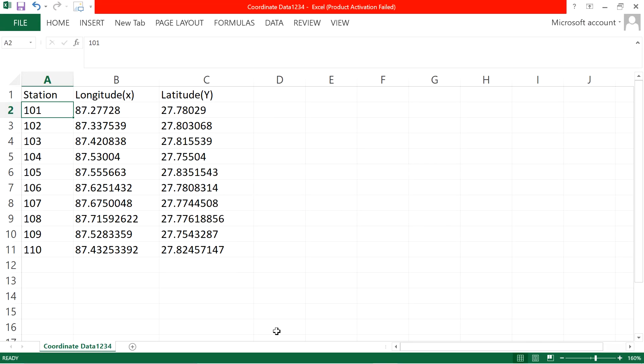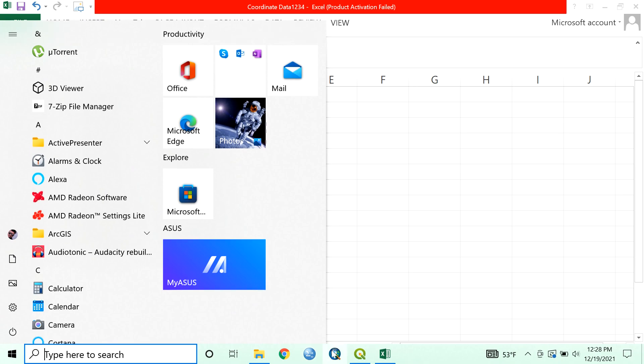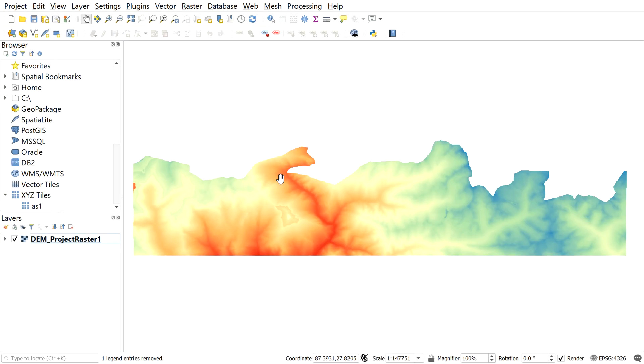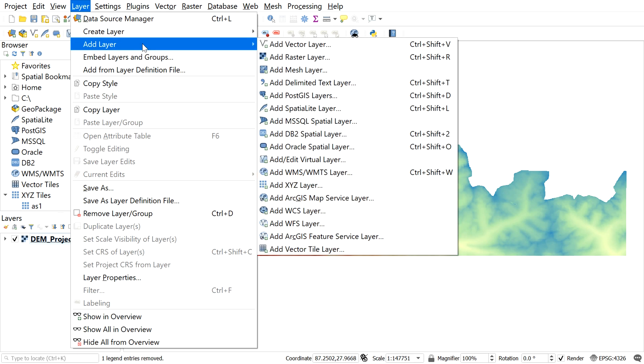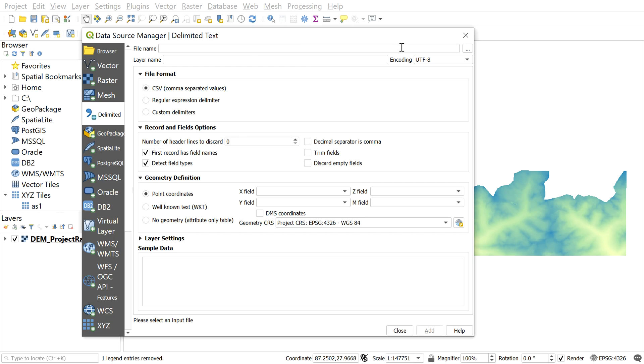Now, open QGIS. So to import the coordinate, go to layer, add layer and select add delimited text layer.